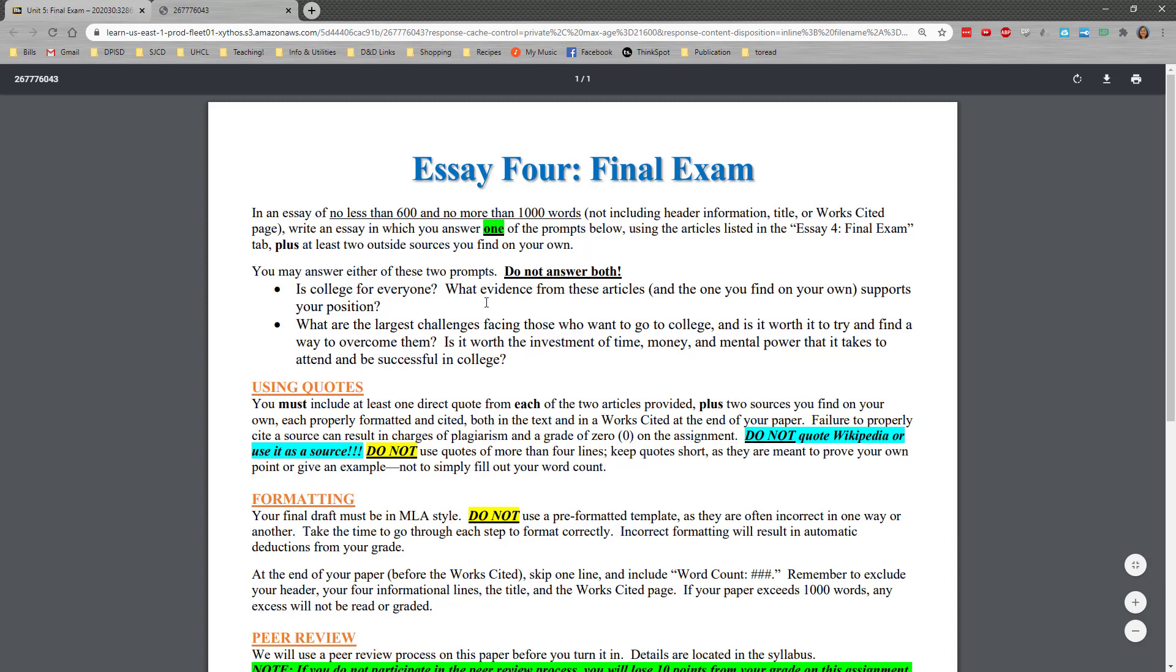Is college for everyone? What evidence from these articles and the one you find on your own supports your position? So again, you're giving your opinion, but you're not saying I think, I feel, I believe, or for me, this is what my journey has been like. This is not about you. Remember that.